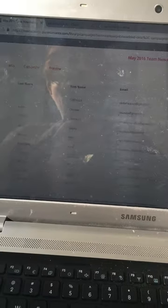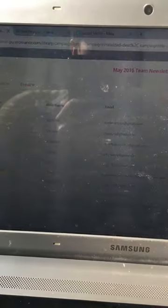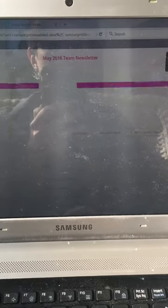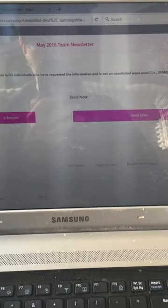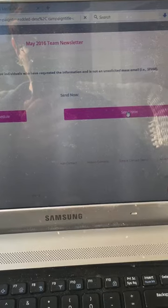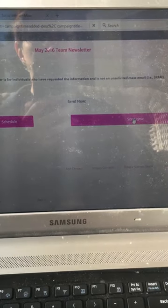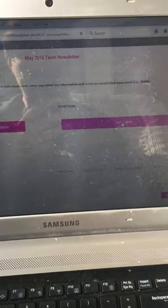There's all the team members right there. So now all I have to do is click send. It's as easy as that. All right, hope this helped.